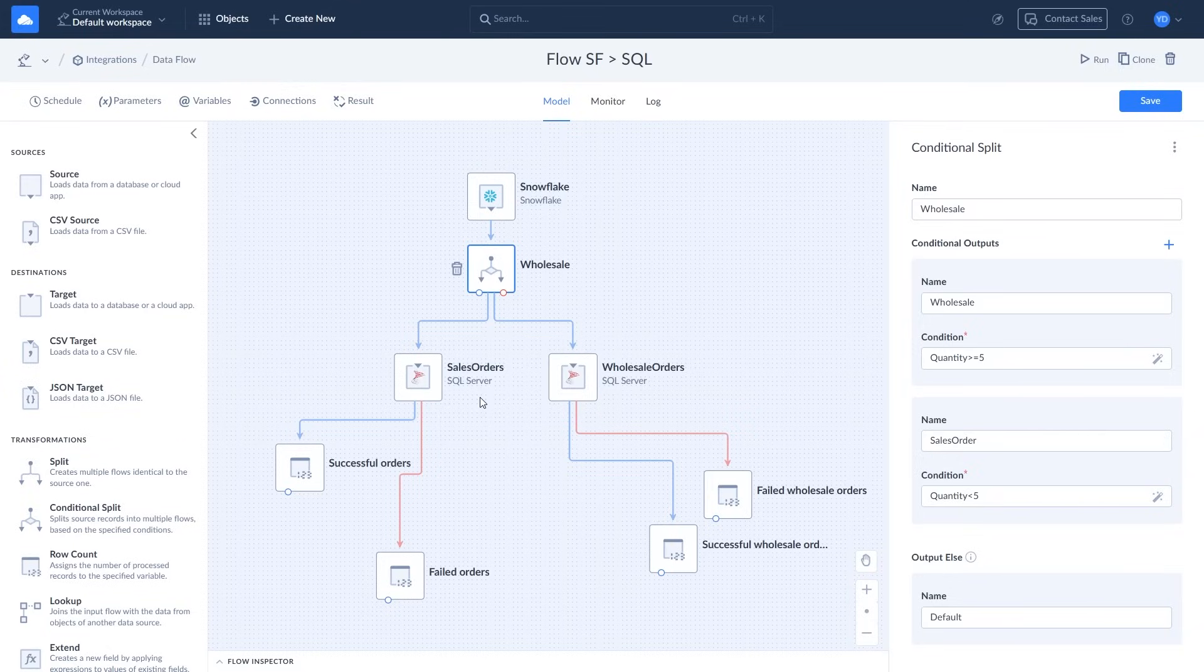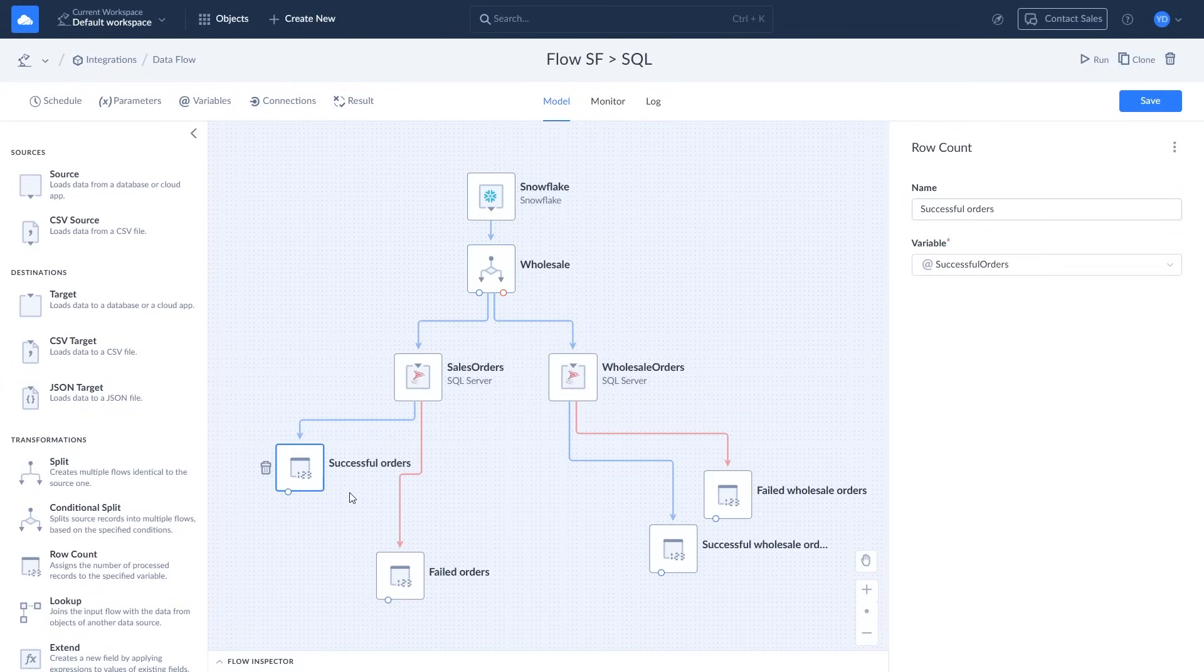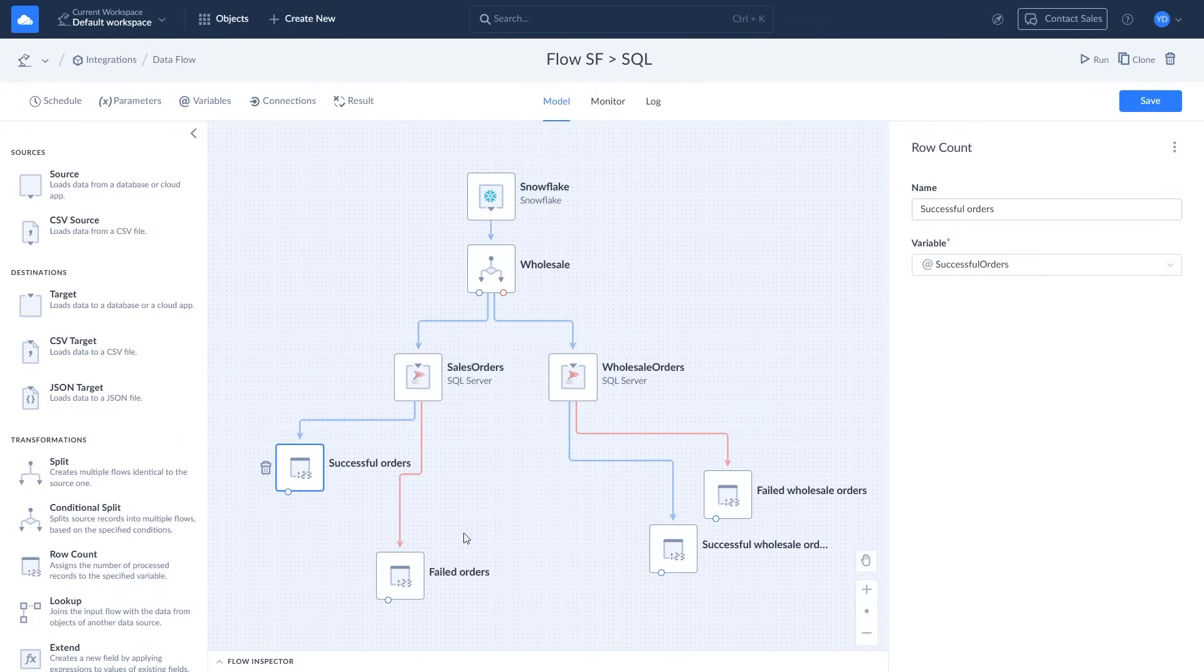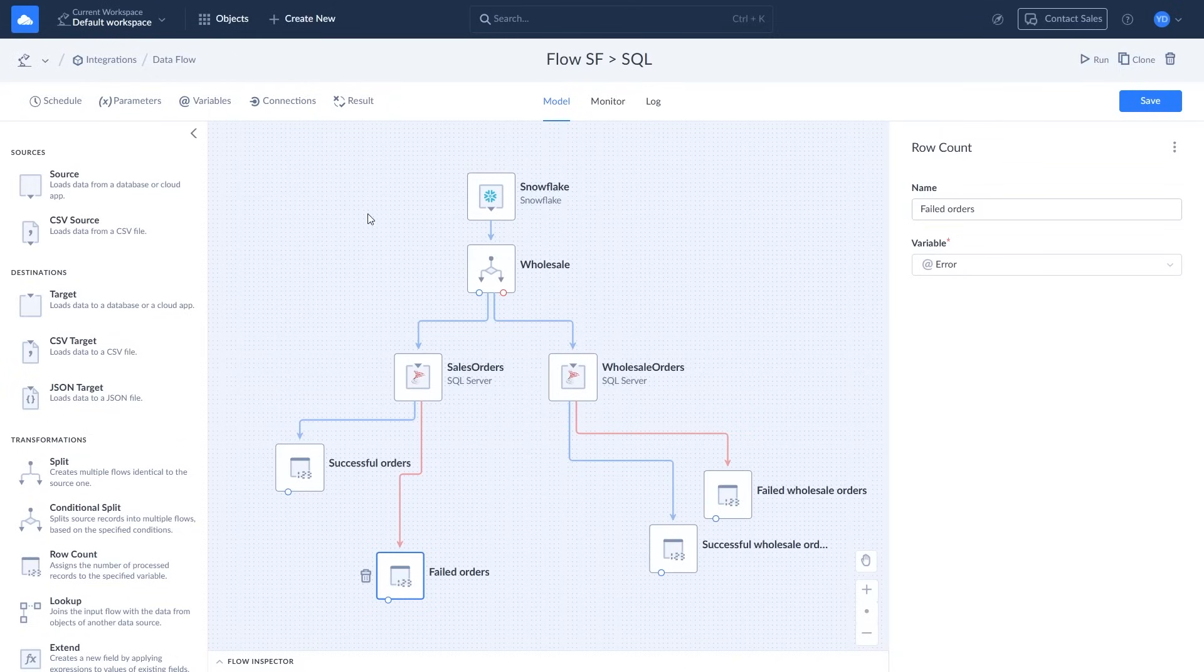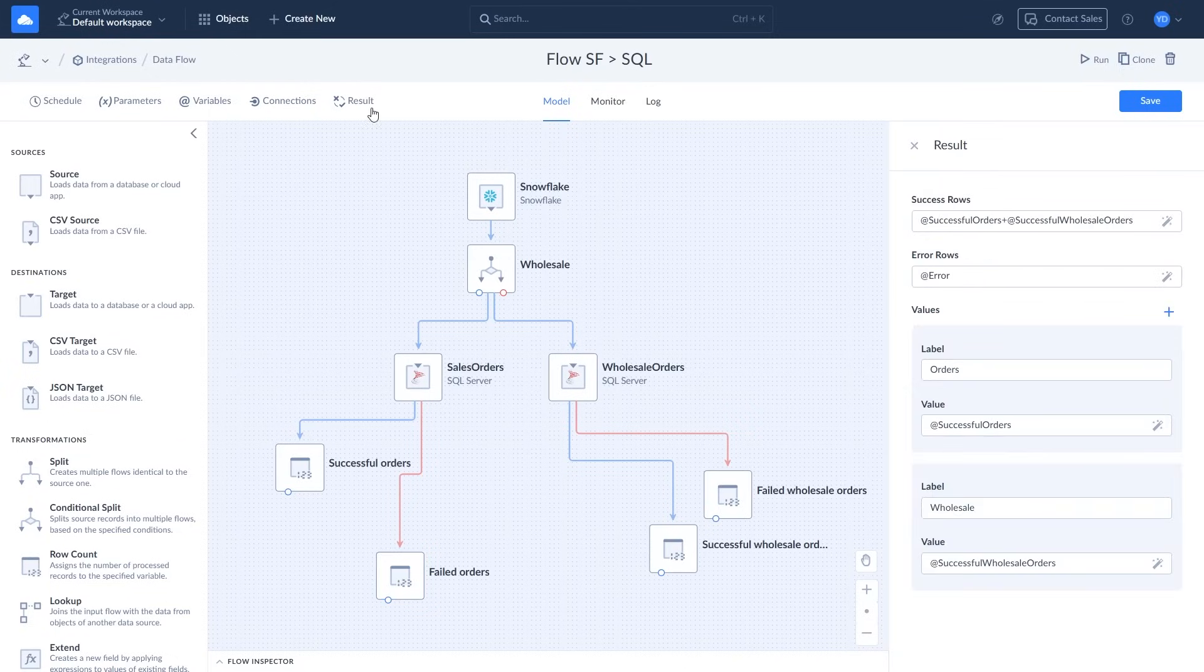The row count components track how many rows were successfully imported into the target tables and how many failed. You can also count the number of rows directed to each target by adding new values in the results section.